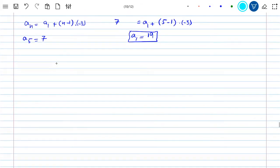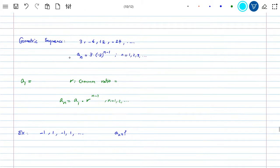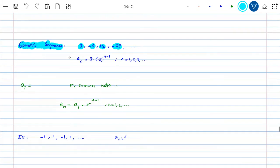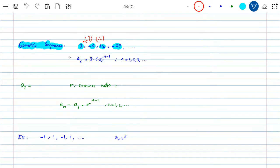This is the arithmetic sequence. There's another one called the geometric sequence. The geometric sequence is similar, but instead of adding or subtracting a fixed constant, you're multiplying a fixed constant. For example, starting from 3: multiply by negative 2 to get negative 6, multiply by negative 2 to get positive 12, multiply by negative 2 to get negative 24. The next term would be 48 times negative 2, and so on.